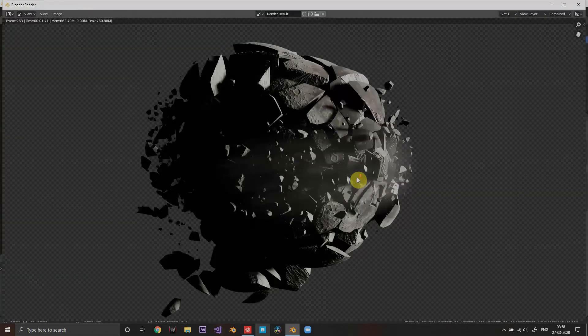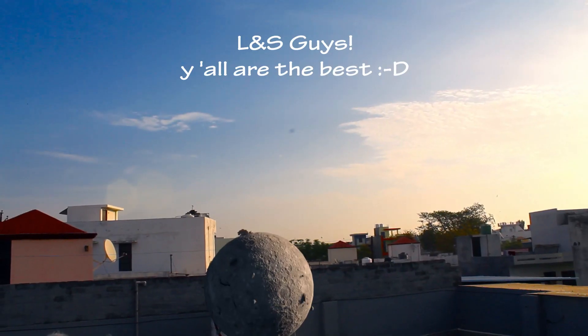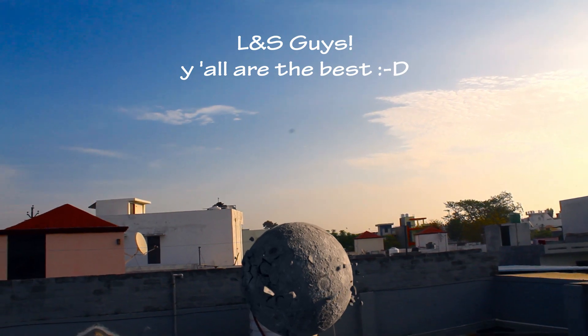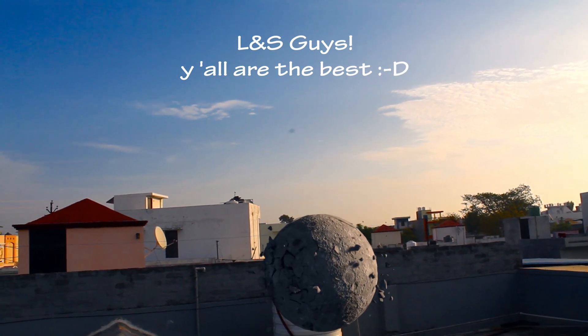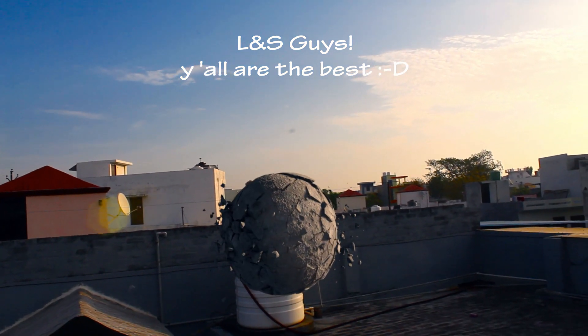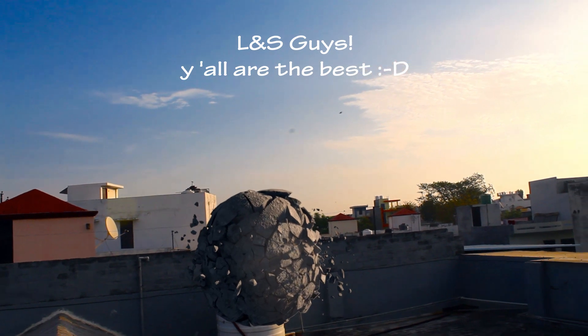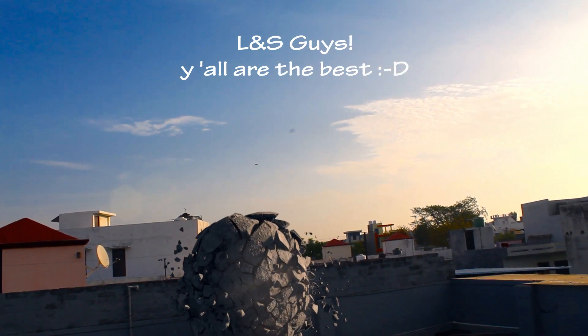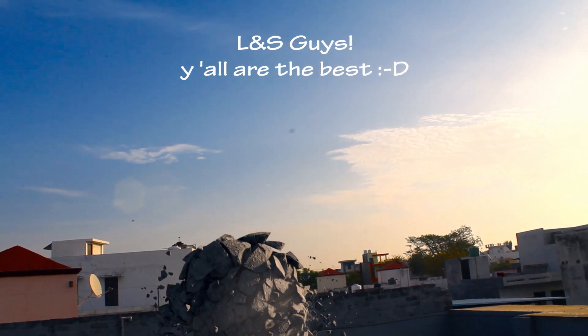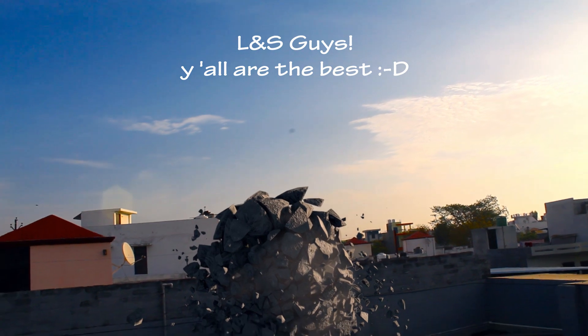There you go guys. That was it, thank you so much for following this tutorial. If you liked it please give it a thumbs up and I will make another something interesting and come back with another tutorial. Thank you so much, bye bye.